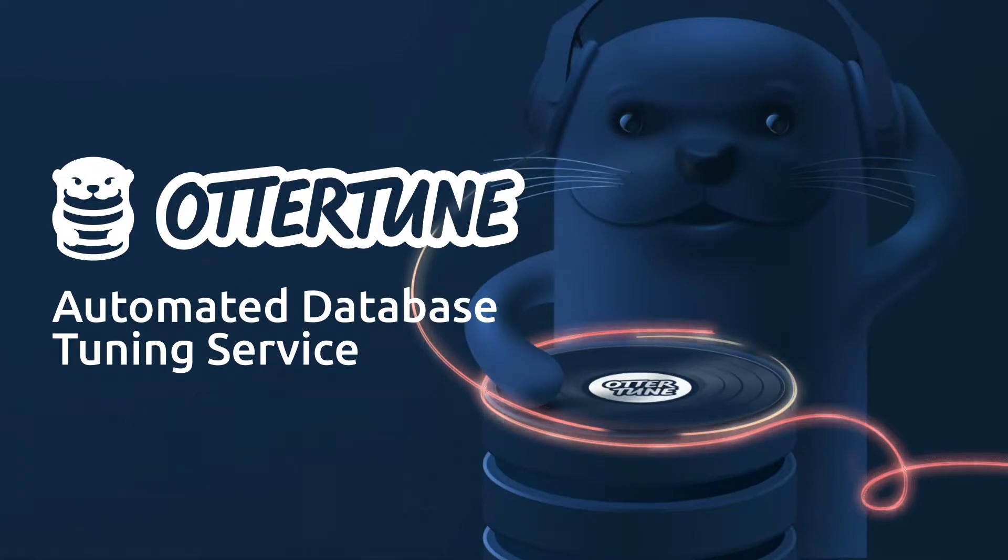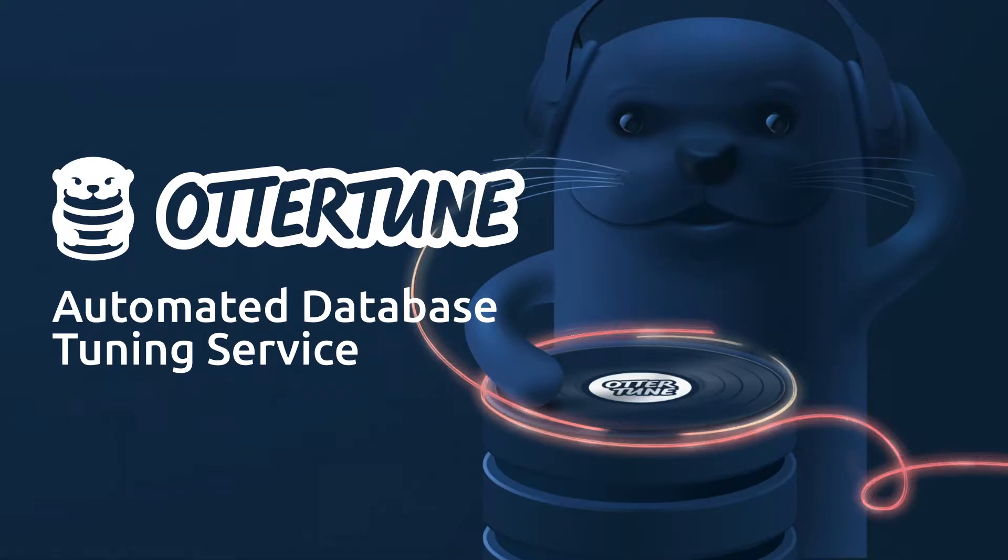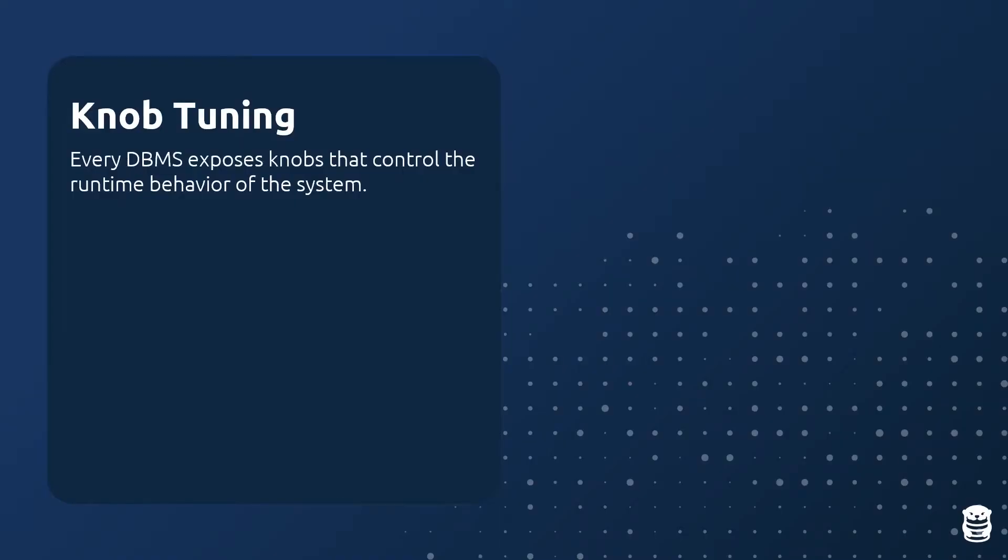Autotune is an automated service that tunes and optimizes the configuration knobs for databases. A configuration knob is a parameter that a database exposes that can control some aspect of its runtime behavior, such as buffer pool sizes, caching policies, and other features.